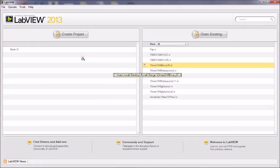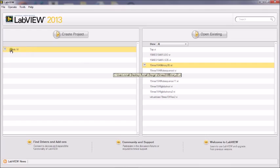Hello friends, I am going to teach you about the File I/O used in LabVIEW. First we will create a blank VI.